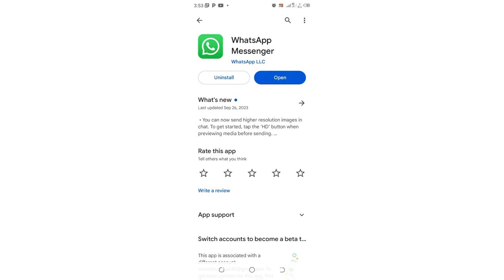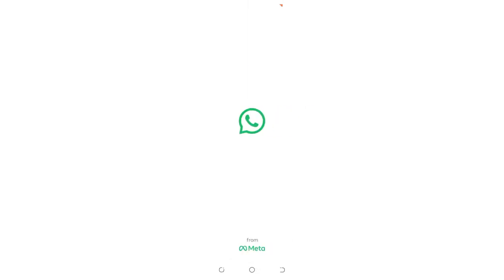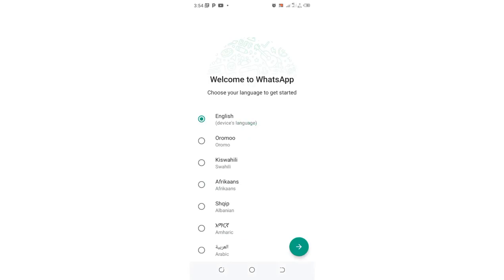Then it will install automatically since you are downloading it from Play Store. Then you click Open after the download process completes. Then here is where the process begins. You just use your default language. I am conversant with English so I just use English.